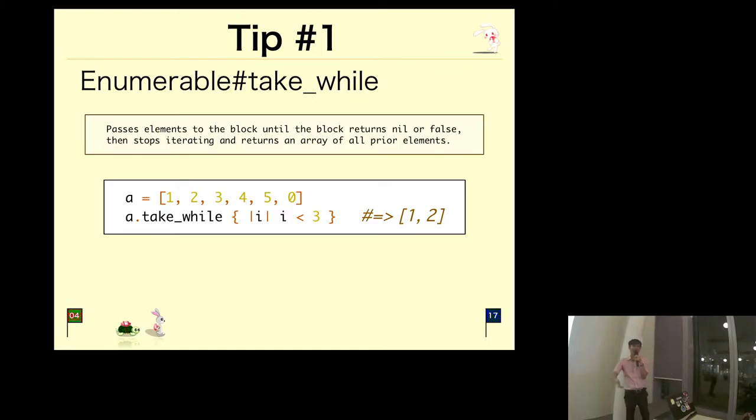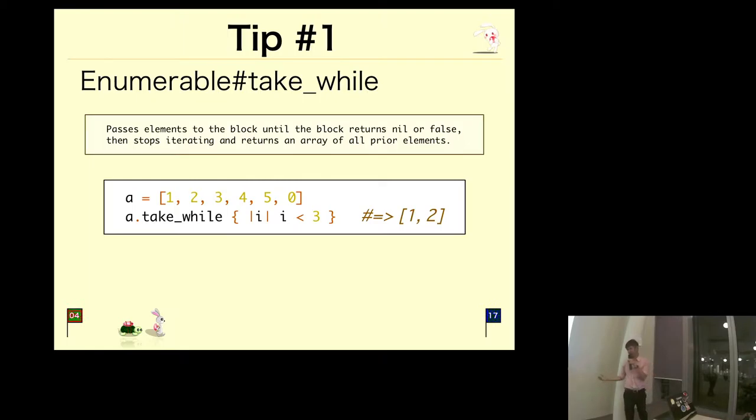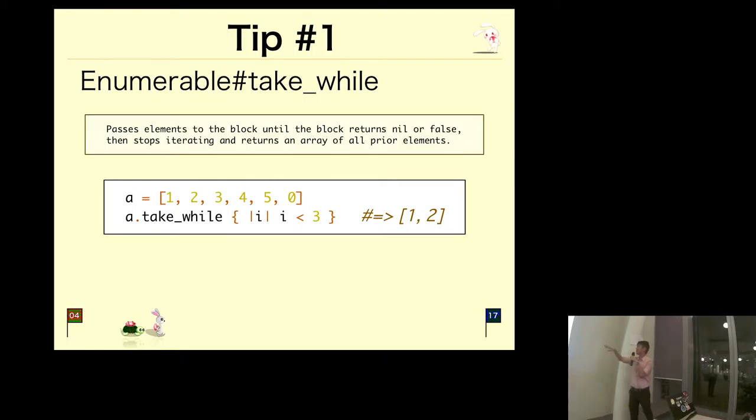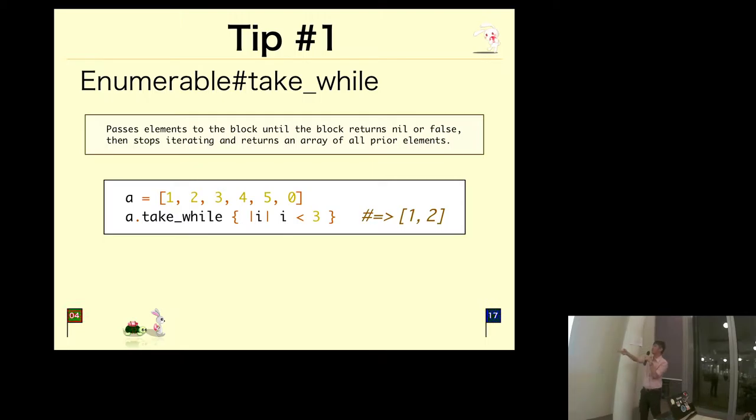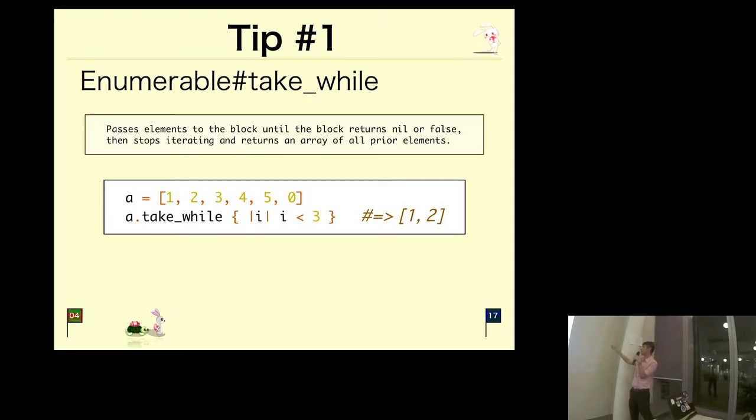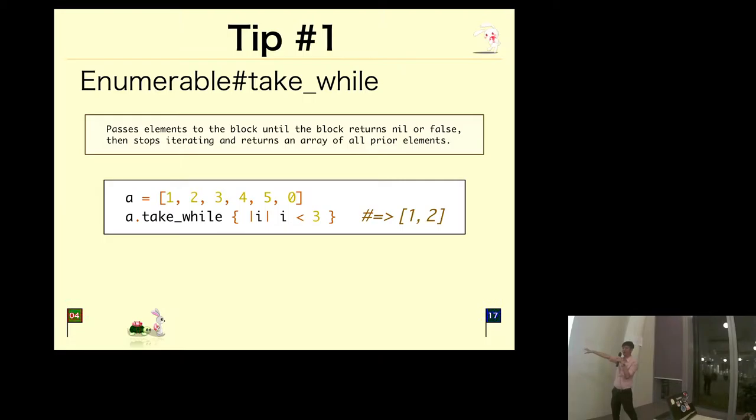Tip number one: I guess we Rubyists are very familiar with Enumerables. We use a lot of methods like select, reject, reduce, etc. What I want to share today is something less commonly used. Number one is take_while.